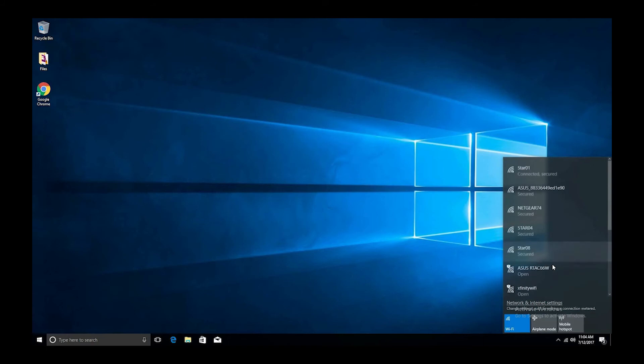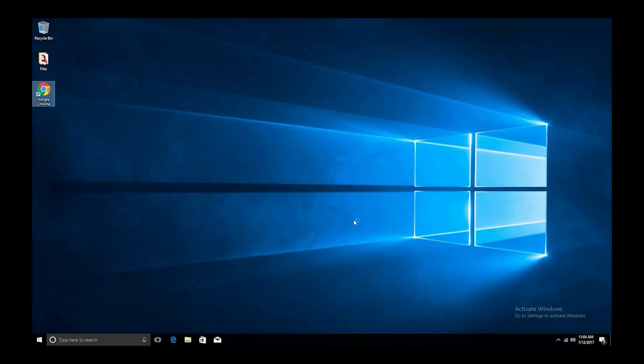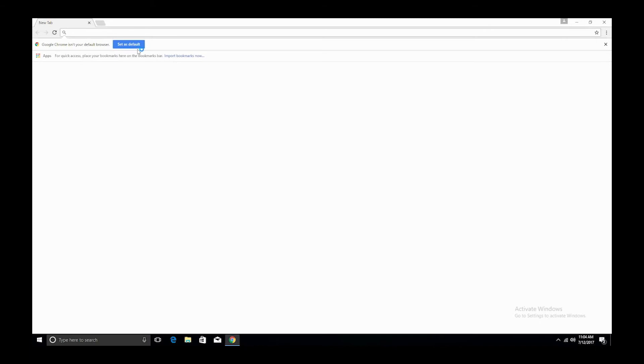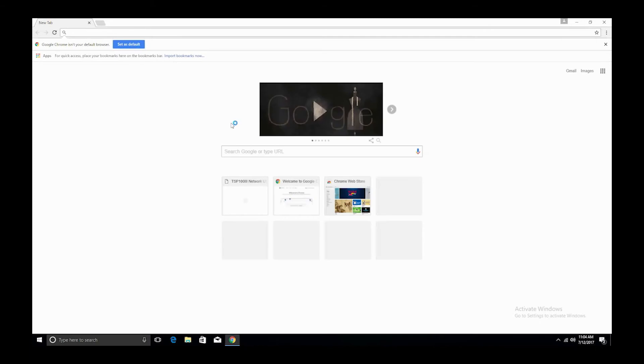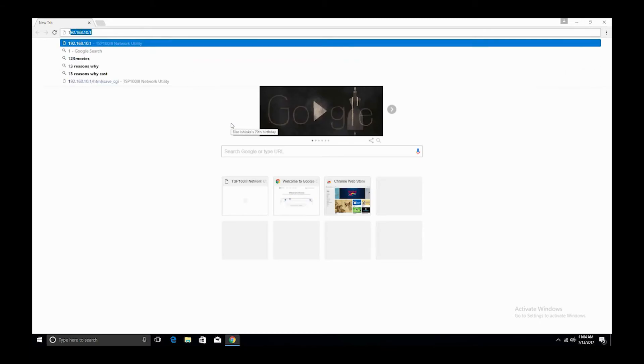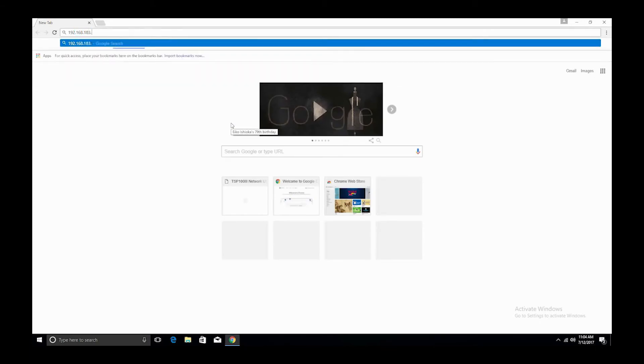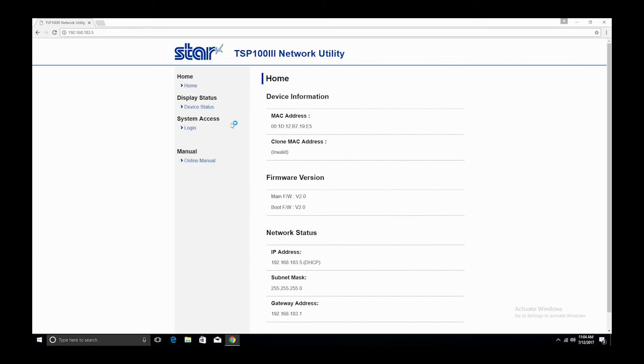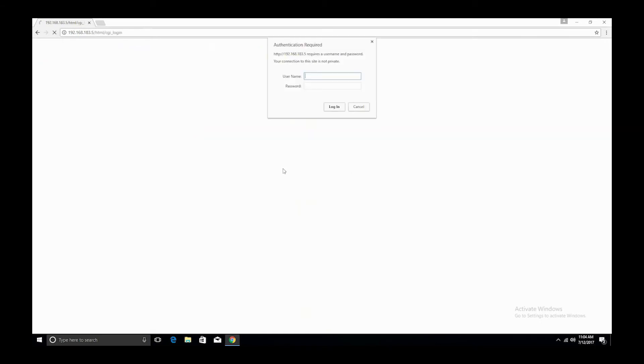Next, open any web browser again and in the address line type the IP address the printer just printed out and hit enter. Login with the same information that was used earlier, which was 'root' and 'public'.